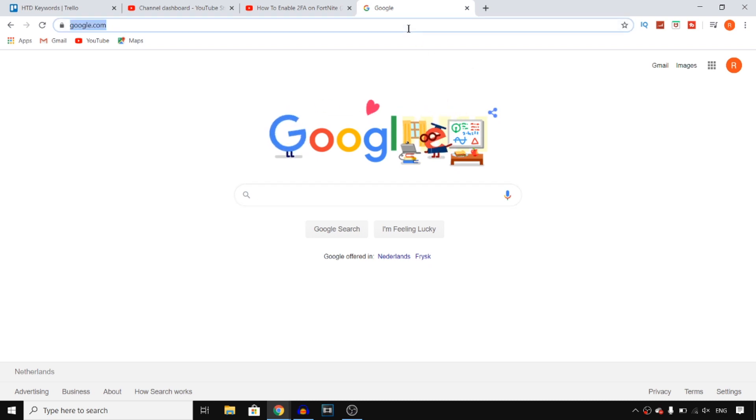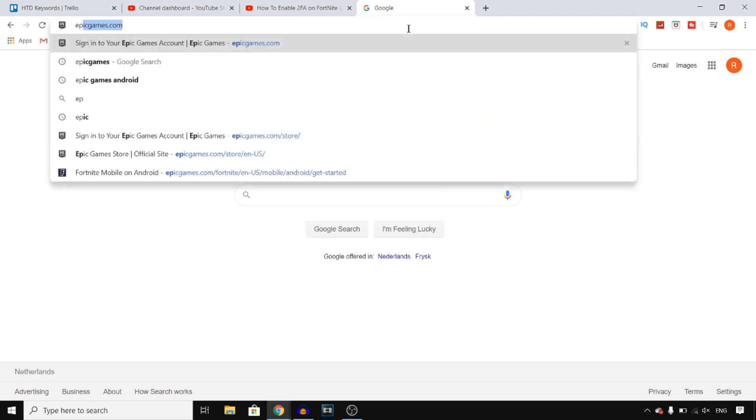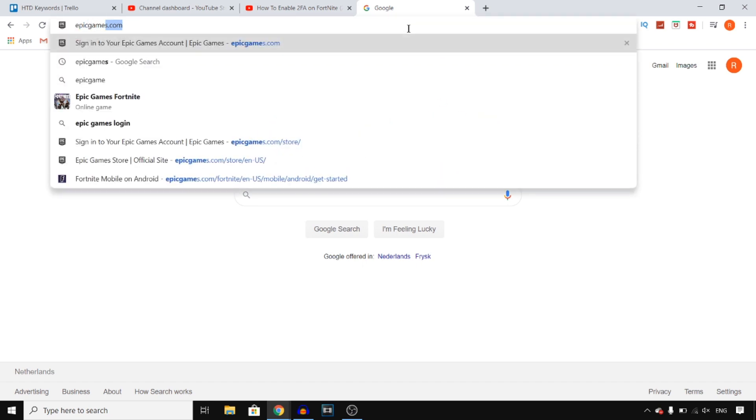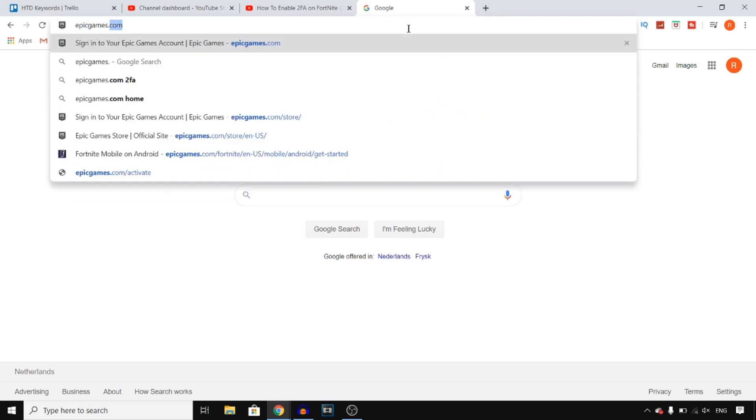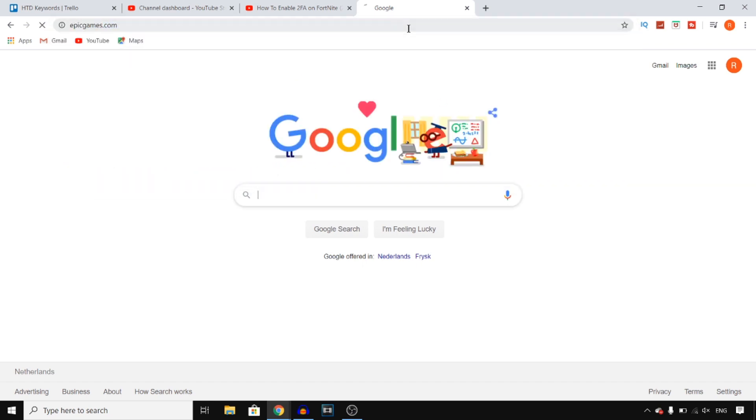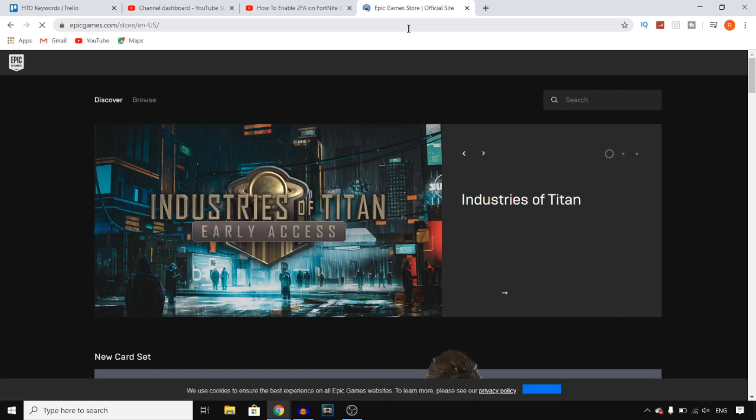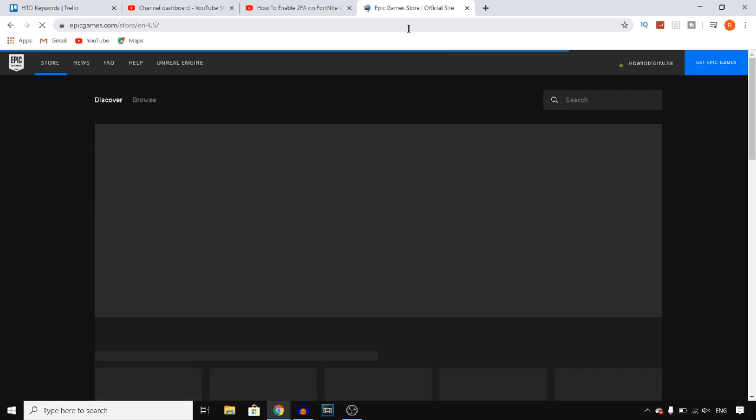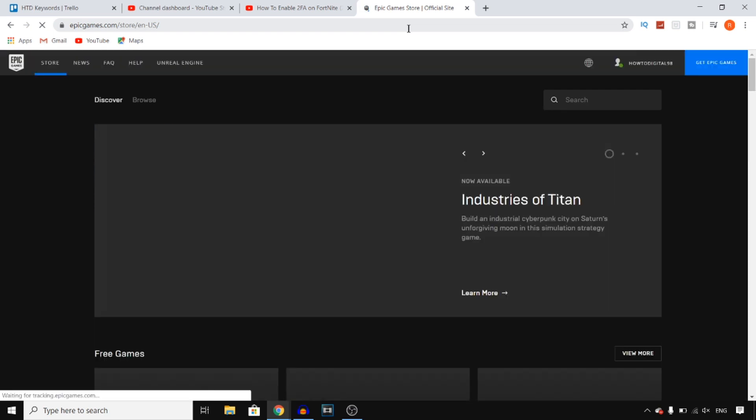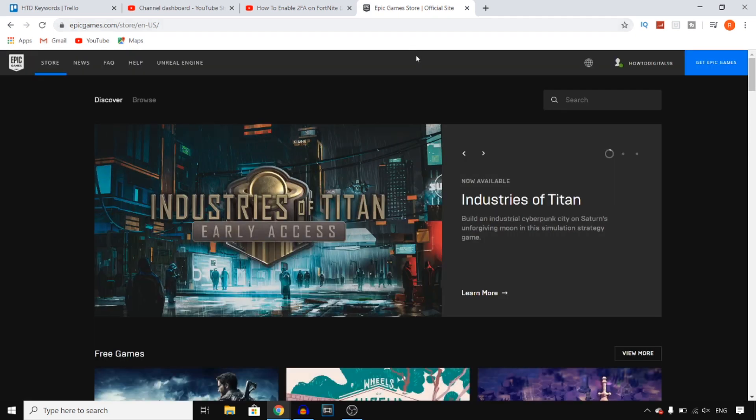Right now I'm on a browser and I'm gonna go to EpicGames.com, which is the website from the makers of Fortnite. So you want to go to EpicGames.com and then you want to sign into your account.